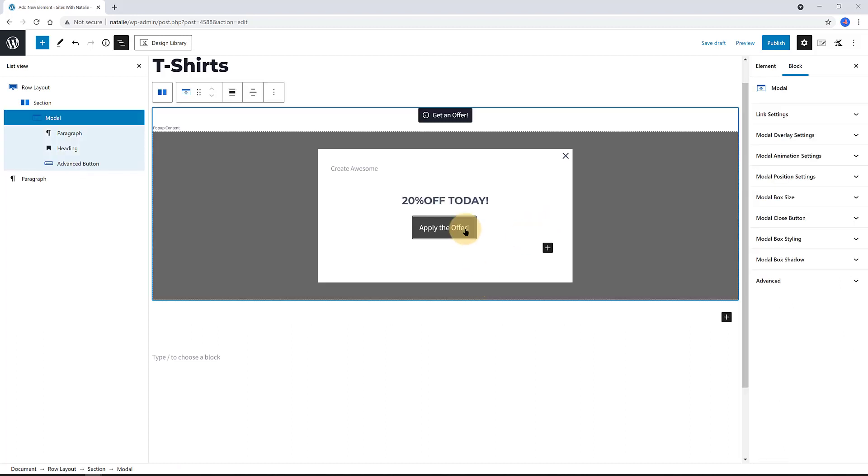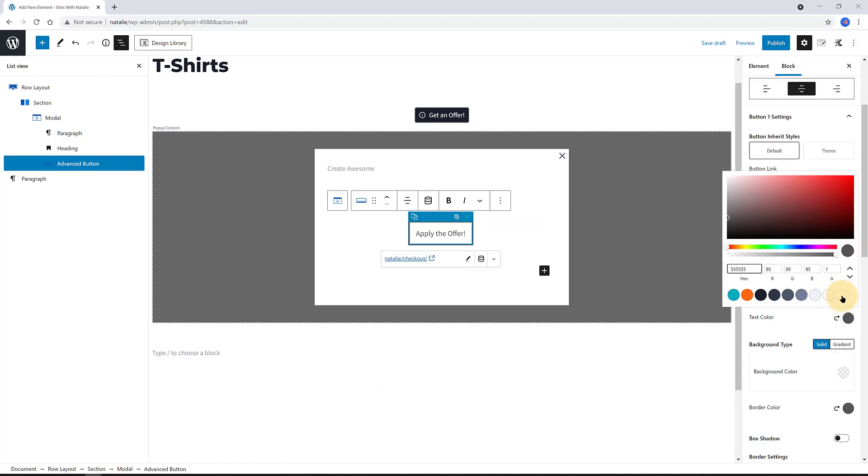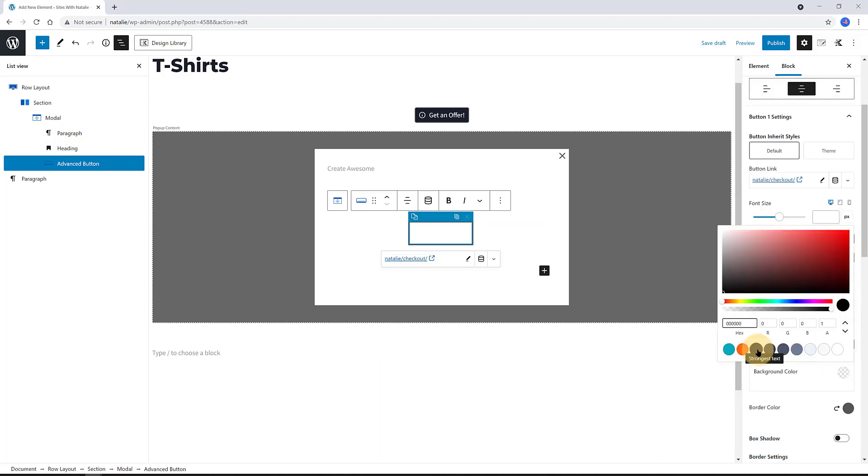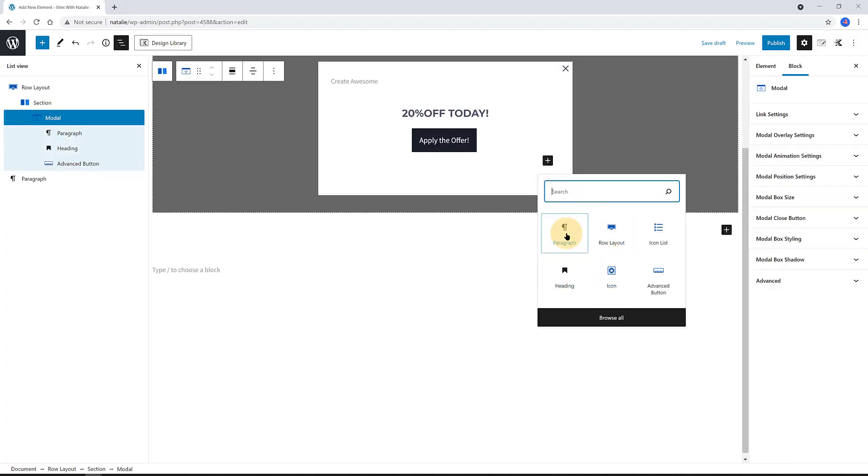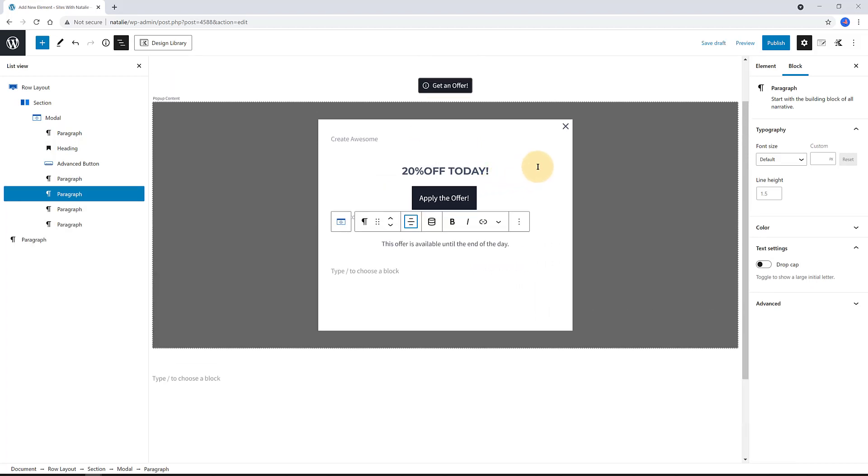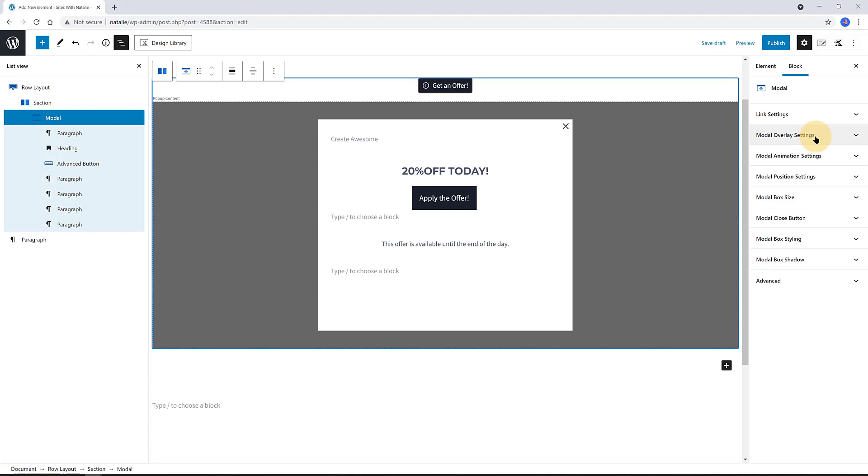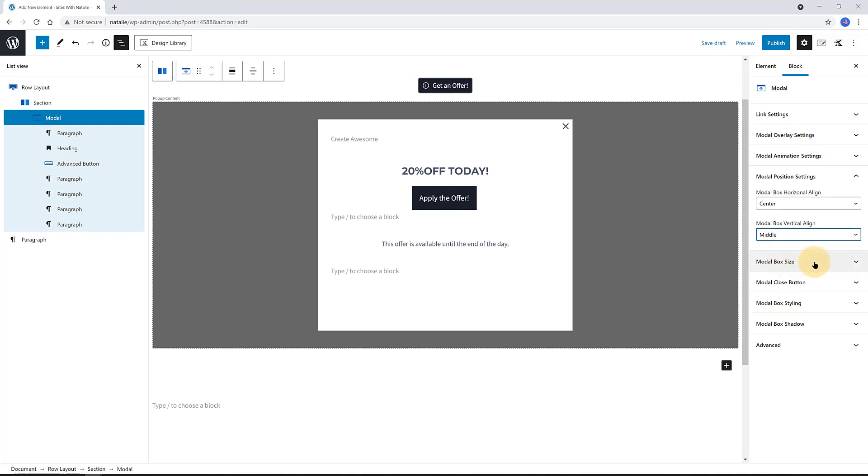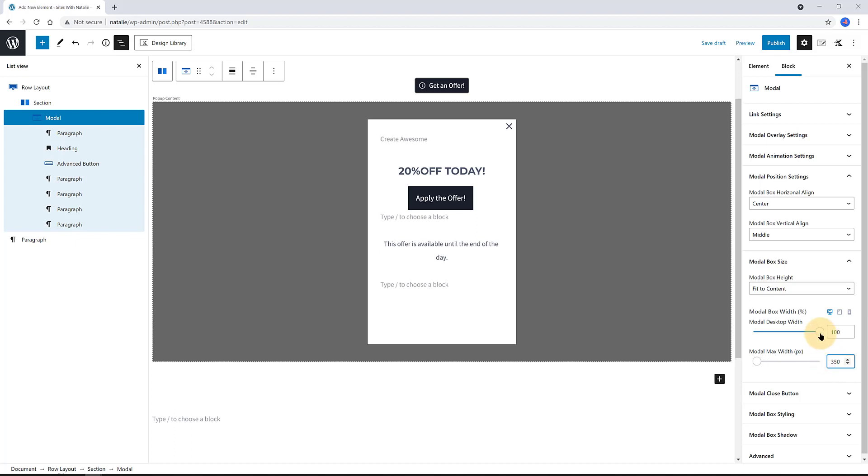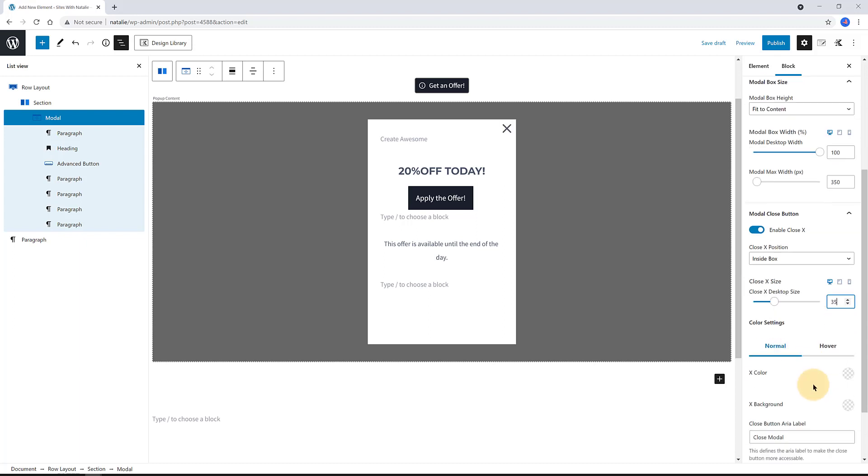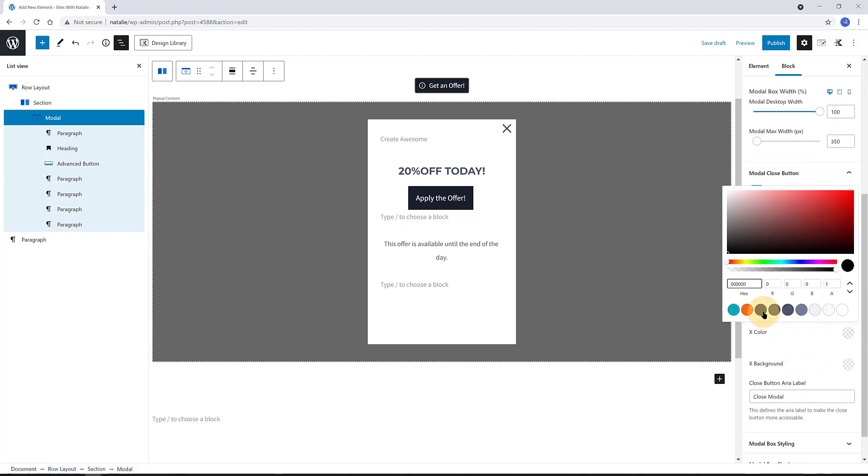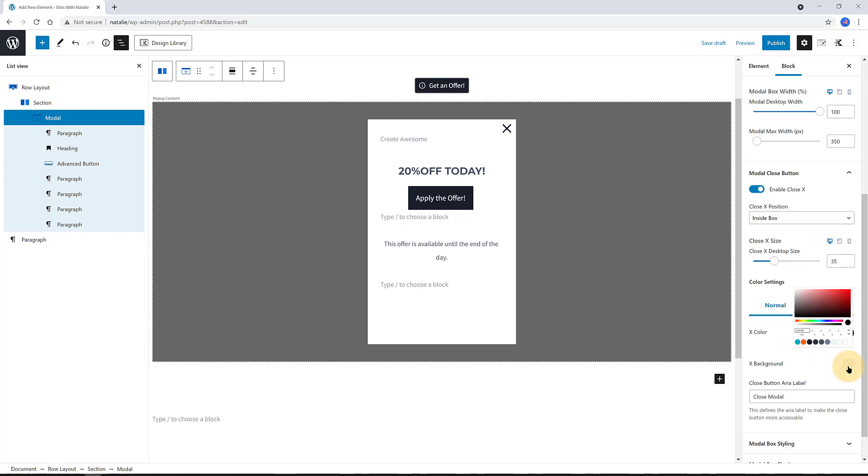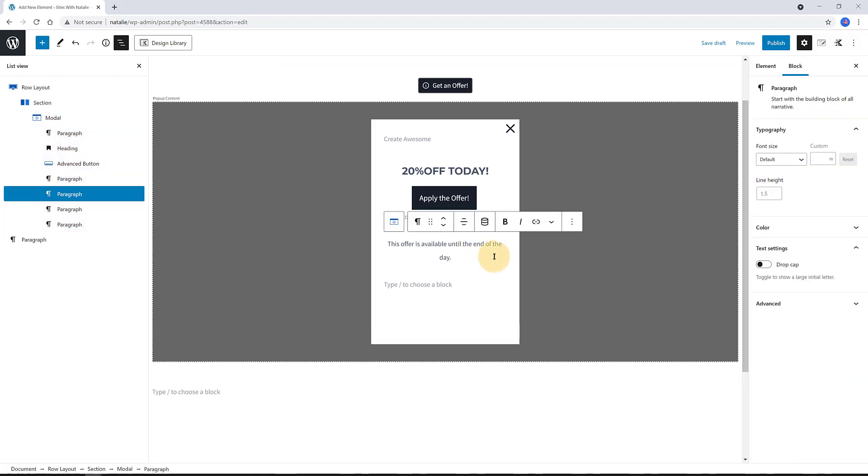Then I added the traditional paragraph below. You can press the Enter key from your keyboard to space it. And I wrote the available time offer. The modal box size width is 100% and the max width is 350 pixels. Under the modal close button, I put the size to 35 pixels with a dark color. I tweaked some style options, nothing more.